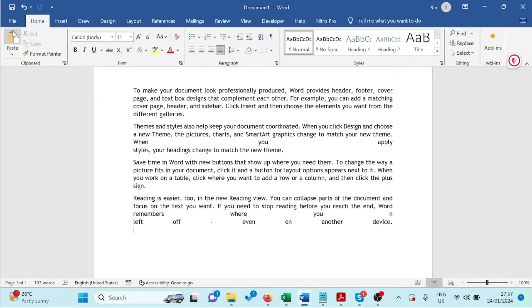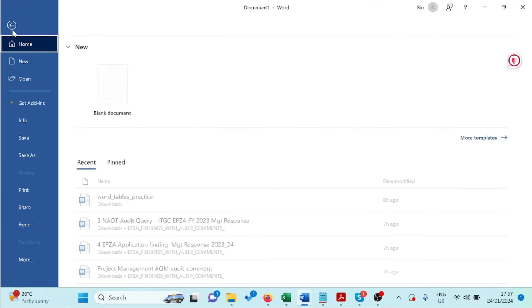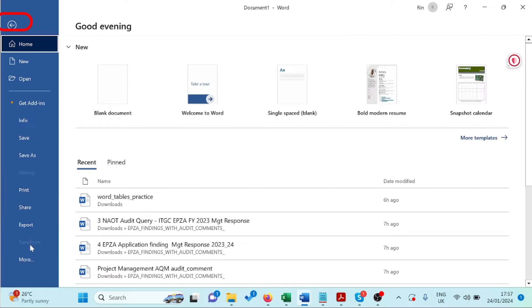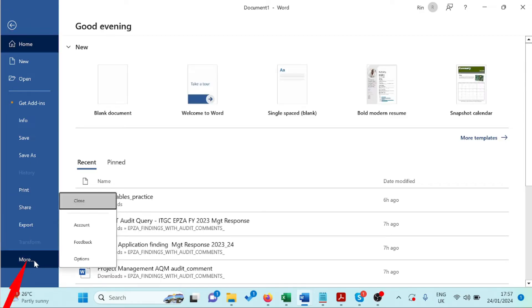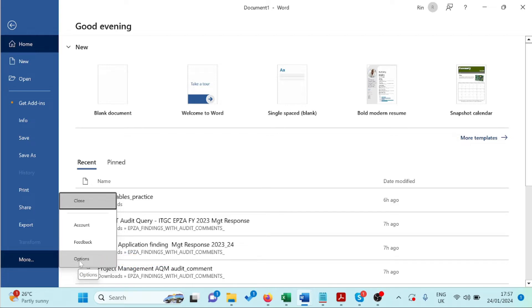First, click on File, then click on More. Click on Options to open the Word Options dialog box.